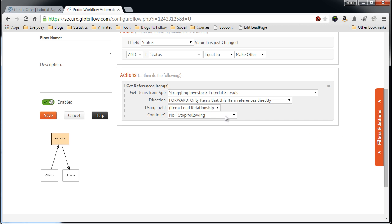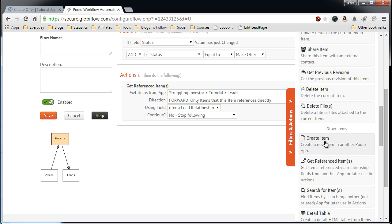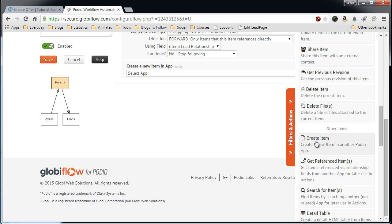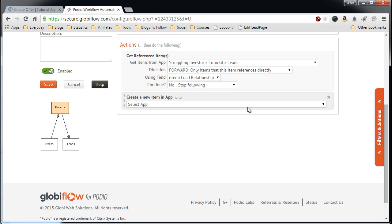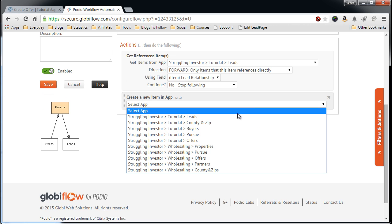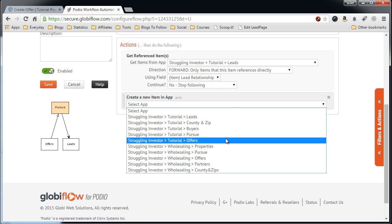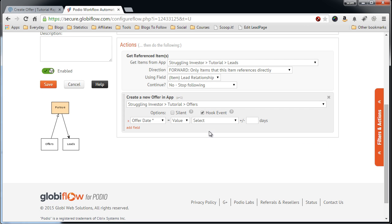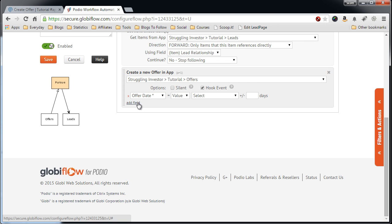So now that we have the reference, we want to create the new Offer Item. So let's Create Item. Minimize this. Select the app where we want to create the item, which is Offers. And then we just start adding fields. It automatically puts Offer Date in there because it's required. Everything else is not required. I didn't know that. It's a good lesson for me too.